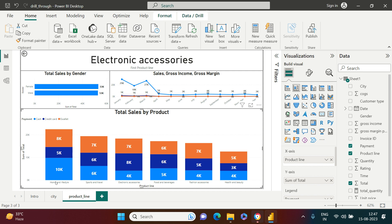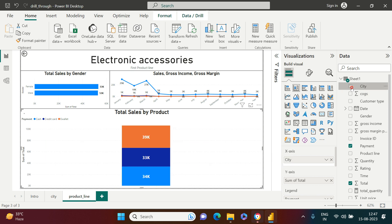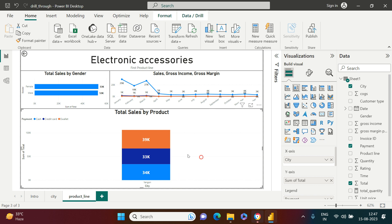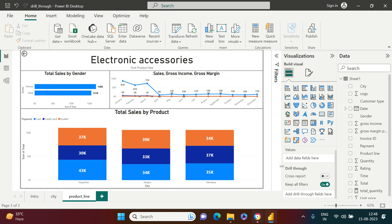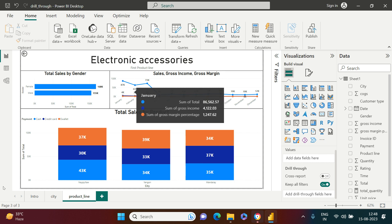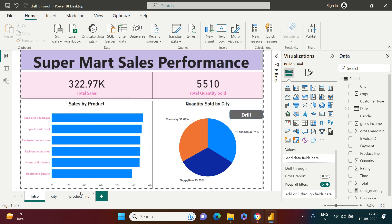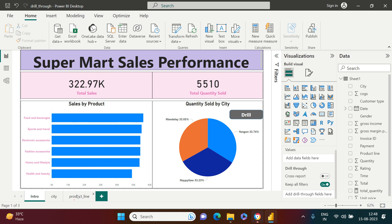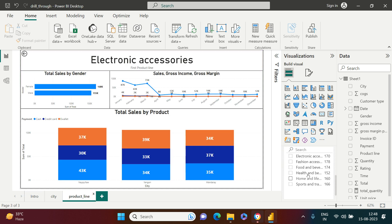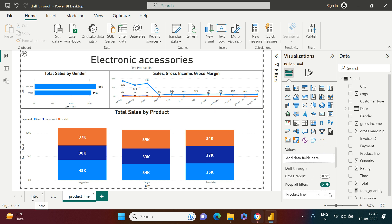The bar graph was showing product line on the axis, which would be duplicate, so I'll change it to City instead. Then I'll remove the existing drill-through field from the pane and replace it with Product Line, because this page is being drilled into by product. Now that is set up — let's go back to the main dashboard page.